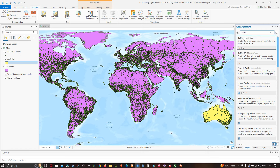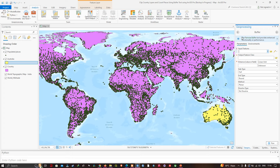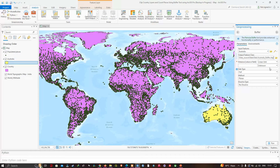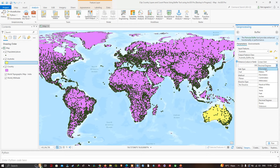I'm going to click this tool. The input feature will be Australia and the output feature class will be 'australia_buffer.shp'. For the distance I'm going to enter 300 kilometers, and the linear units will be kilometers. Once that's done we're going to click Run.